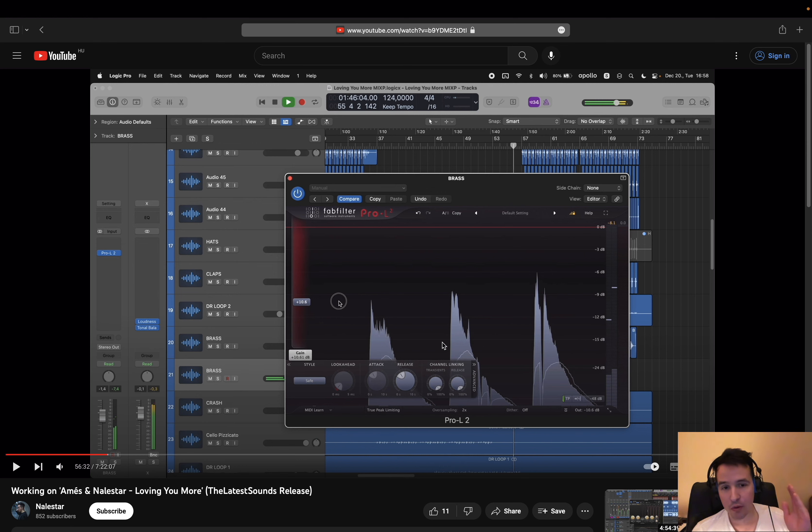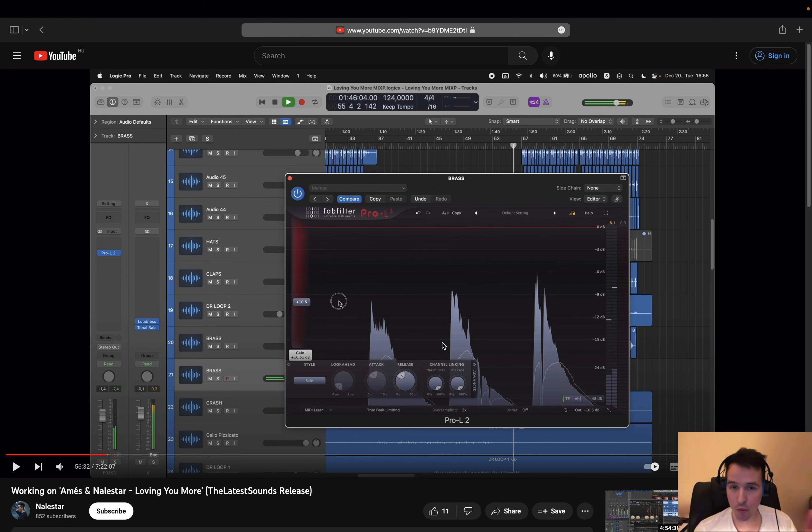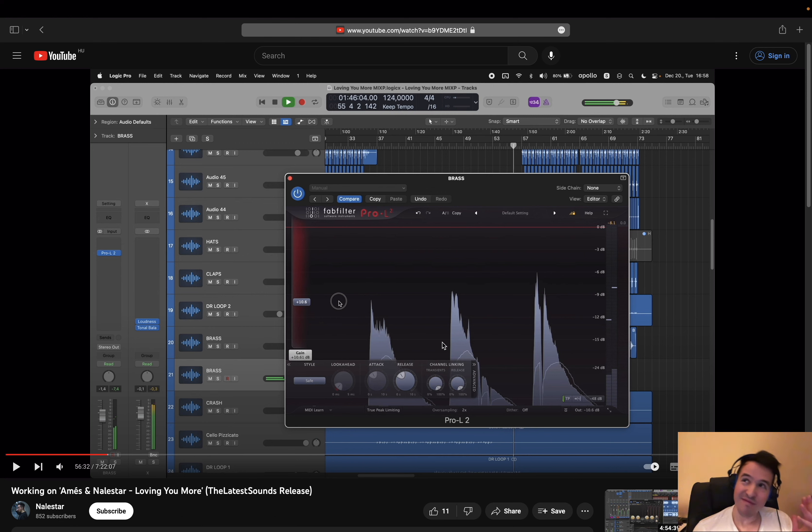So in those types of situations, I'm going to load up a brick wall limiter. My choice is usually the Pro L2. Not all the time, but I would say 90% of cases I'm going to use the Pro L2.